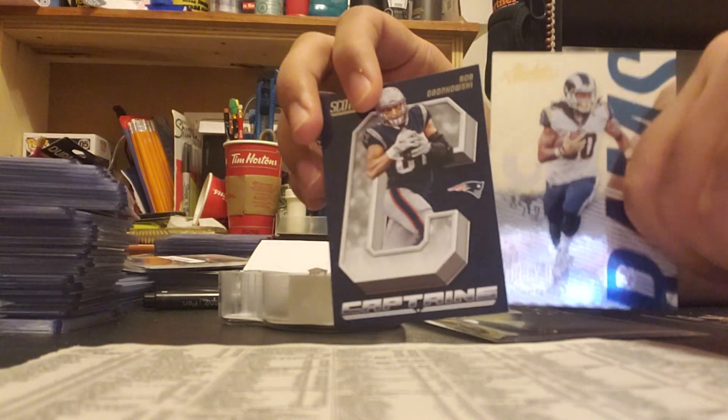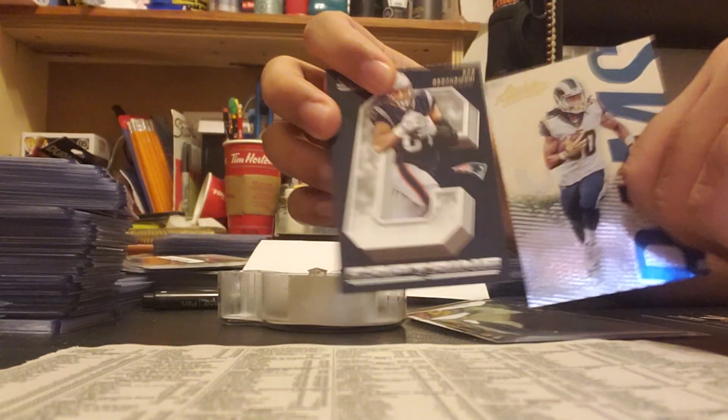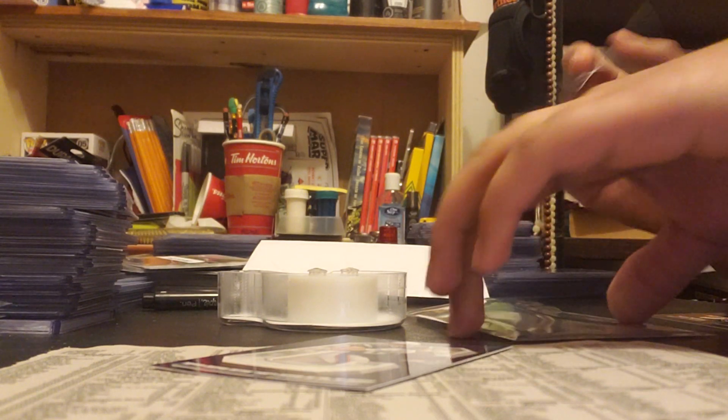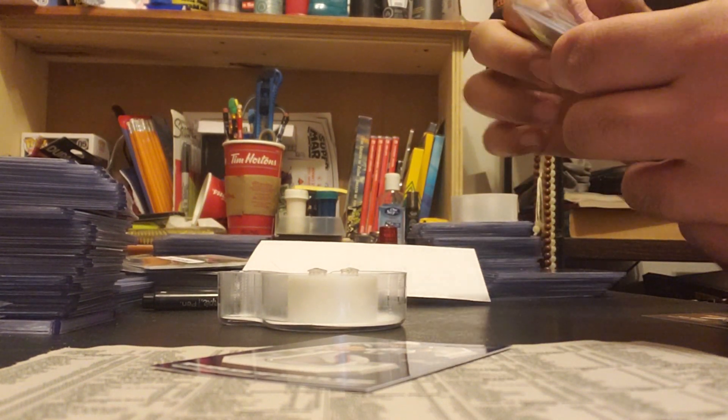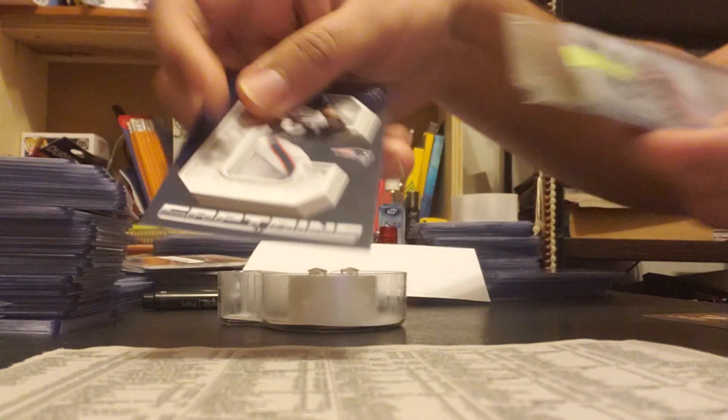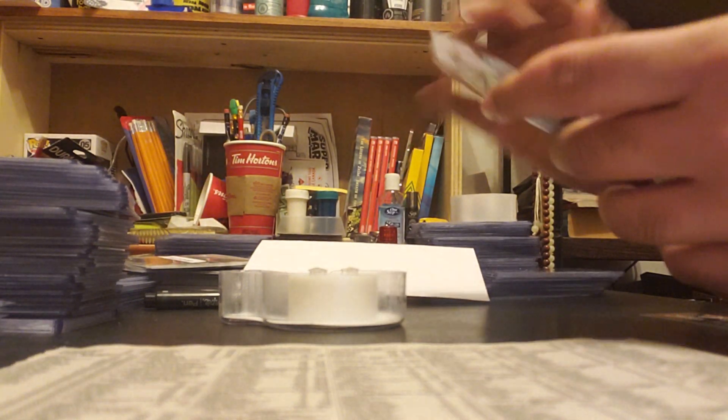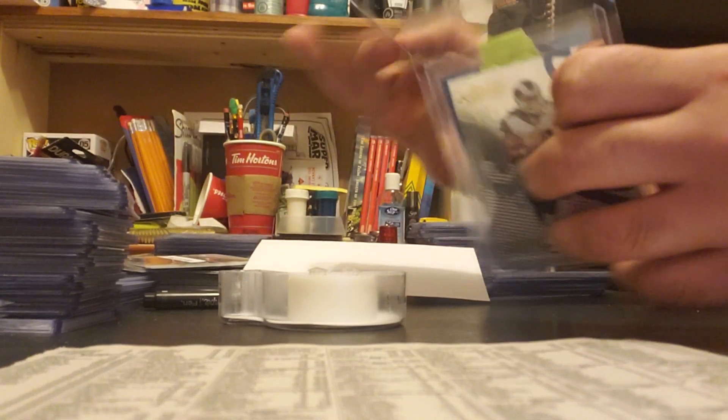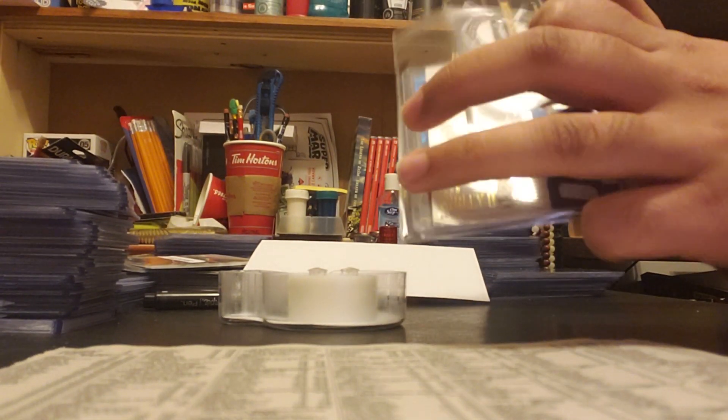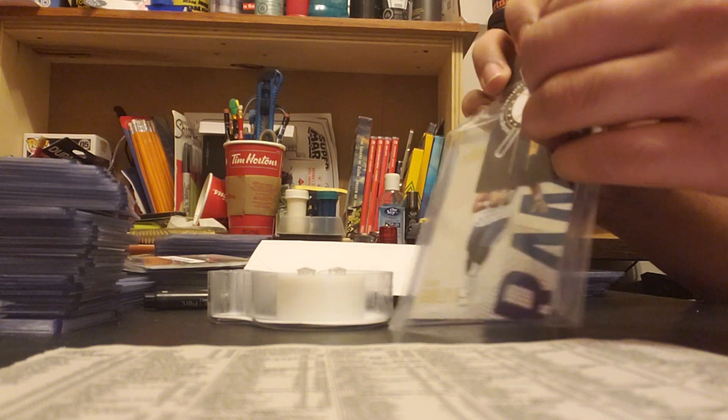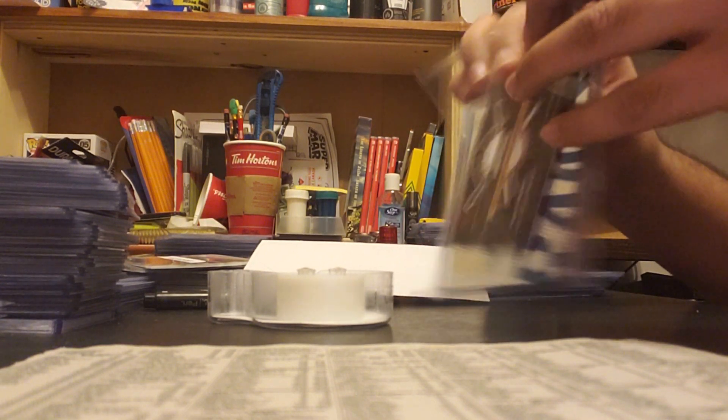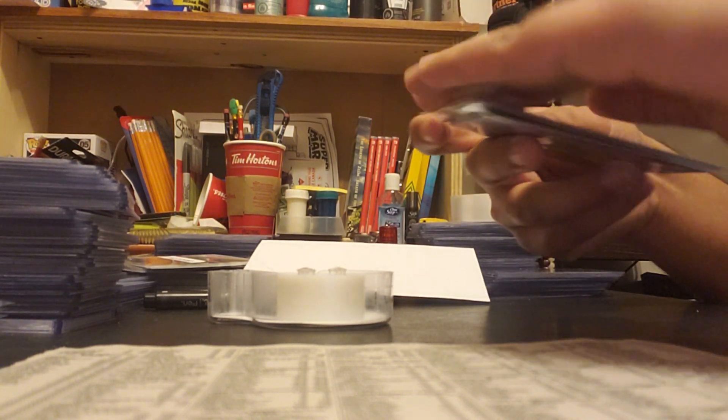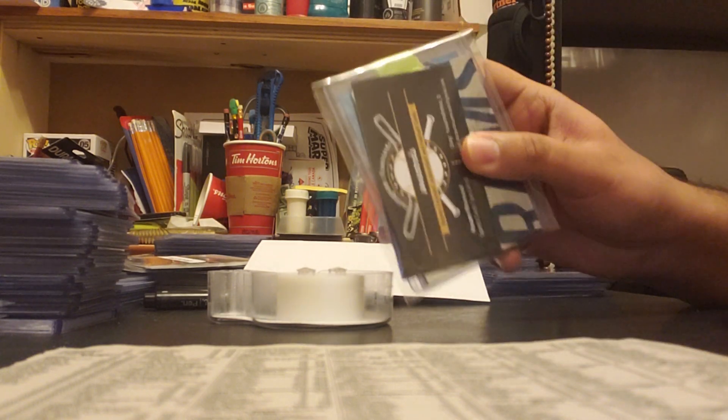And then I usually get some base cards to kind of give it a little bit more filling. So here's two base cards, put one in the front and one in the back. Then I have my own business card that I just put inside so if they have any concerns they can contact me through there. And then I just seal the team bag in there.